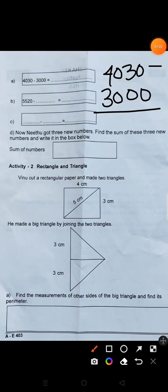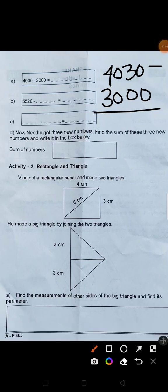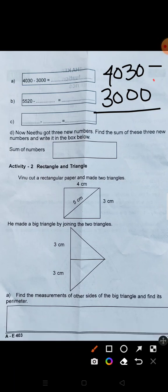4030 minus 3000. Let's do this. 0 minus 0 is 0, 3 minus 0 is 3, 0 minus 0 is 0, 4 minus 3 is 1. First answer is 1030.